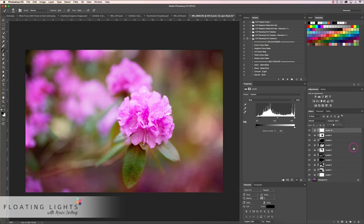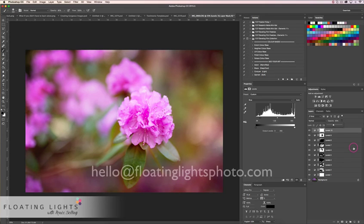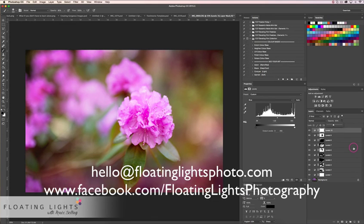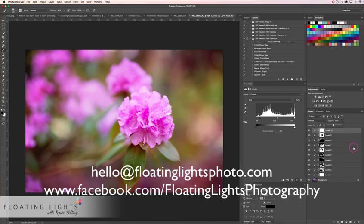I really hope you've enjoyed this tutorial. If you have any questions, you can email me at hello@floatinglightsphoto.com or find me on Facebook at facebook.com/floatinglightsphotography. If you have an idea for a Photoshop tutorial, send it to hello@floatinglightsphoto.com and let me know what you'd like to see. Thanks so much for watching — I hope you have a beautiful day.